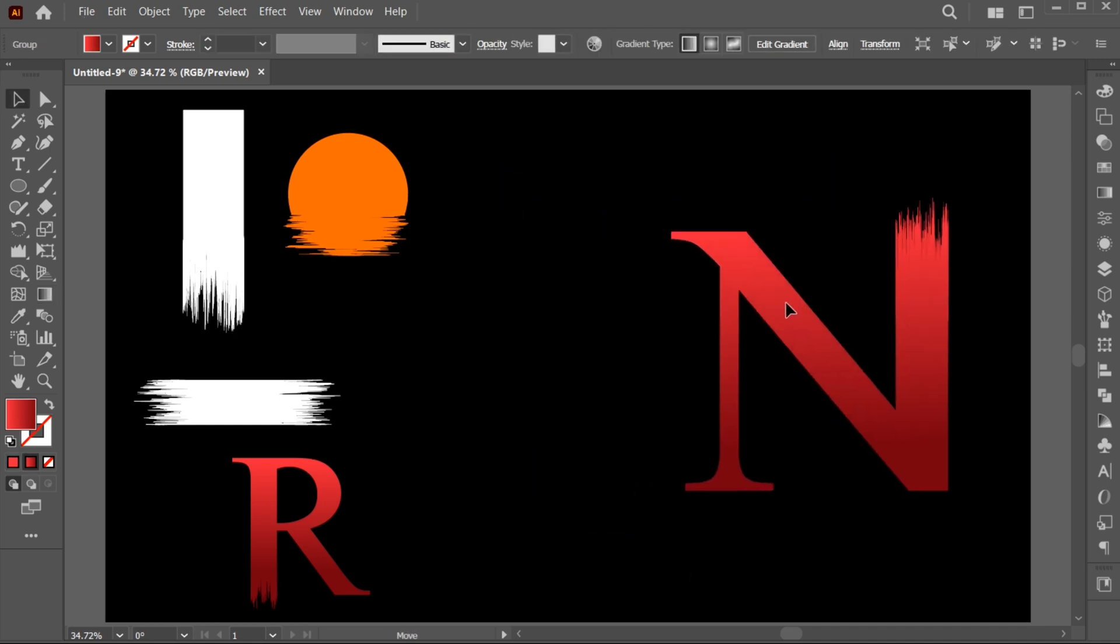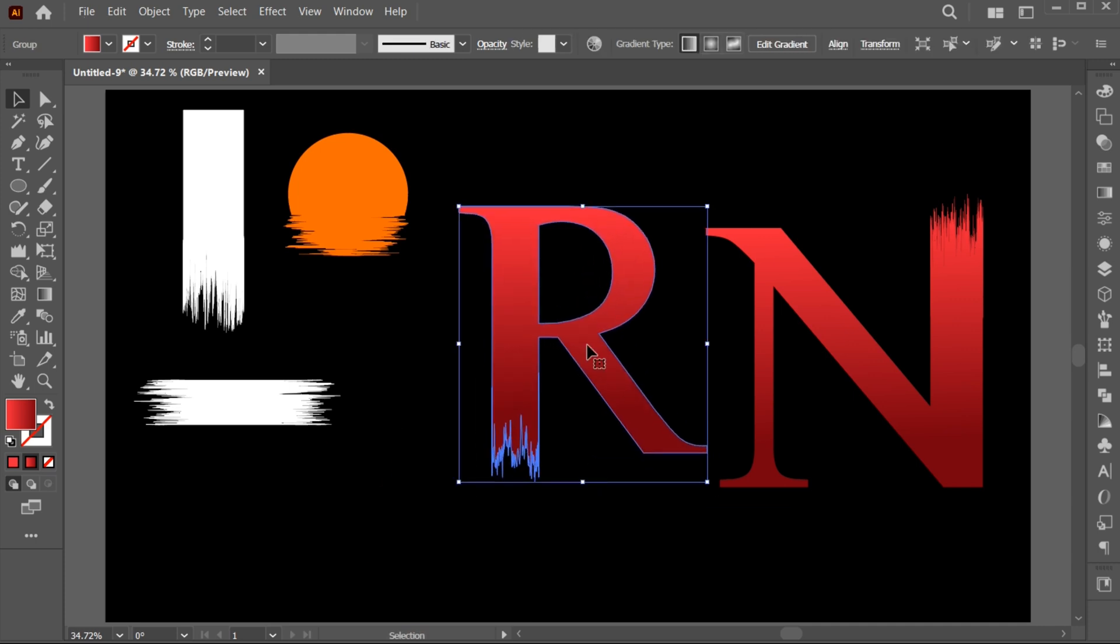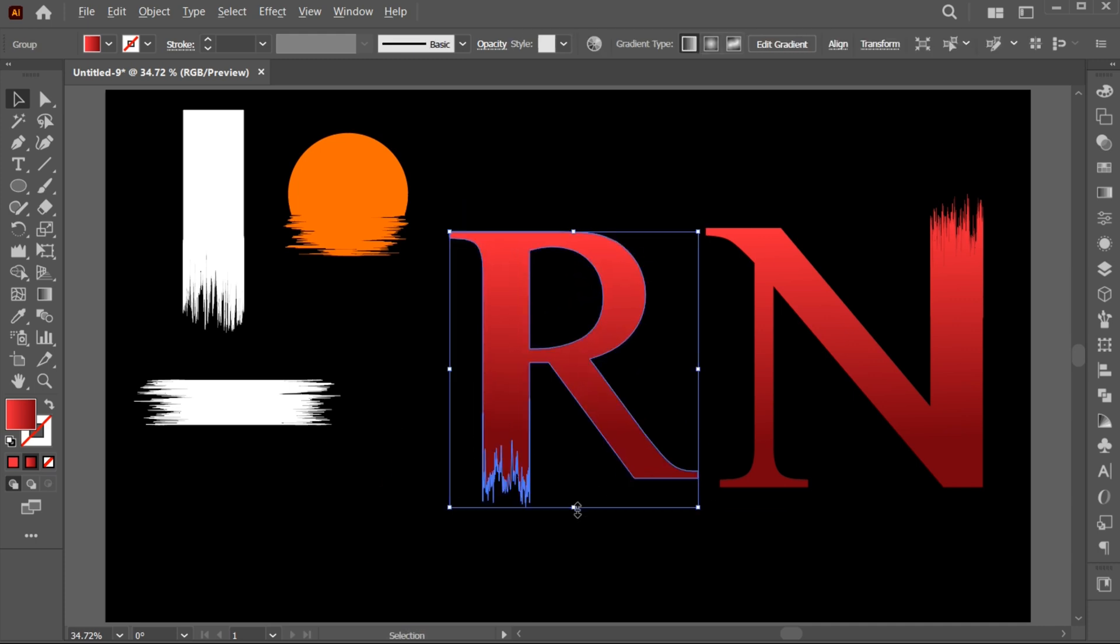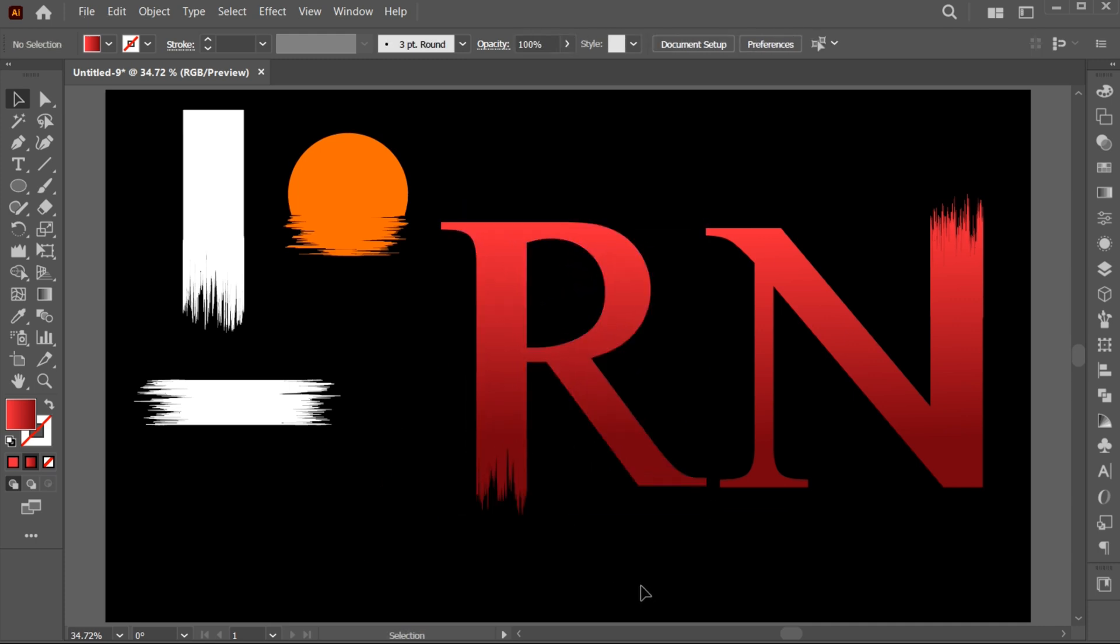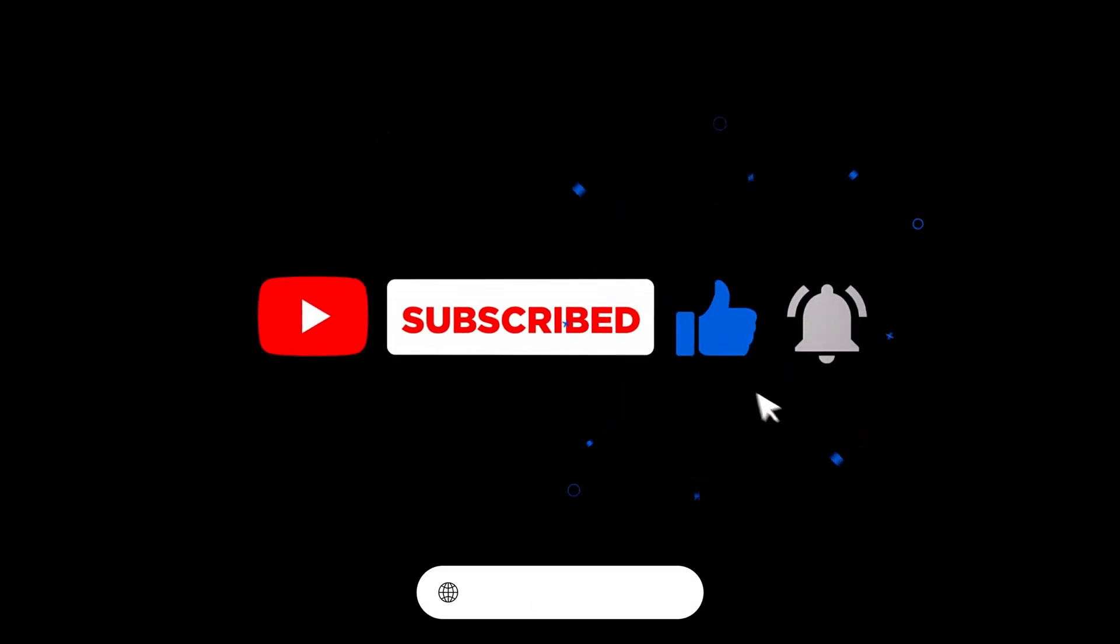If you have any questions, you can ask in the comment section. Subscribe to my channel and hit the bell icon for more updates.